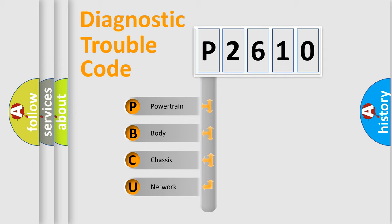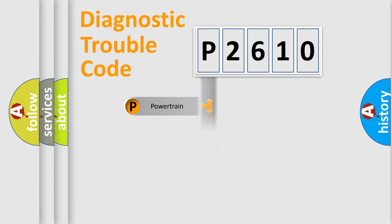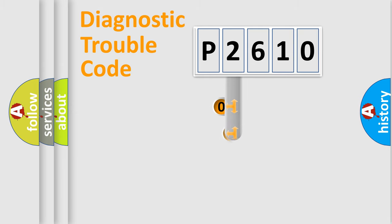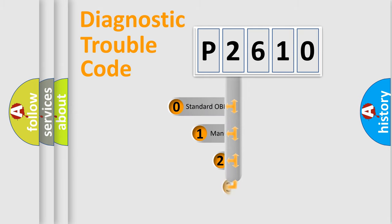We divide the electric system of automobile into four basic units: Powertrain, Body, Chassis, and Network. This distribution is defined in the first character code.